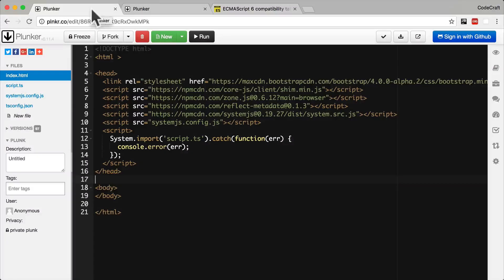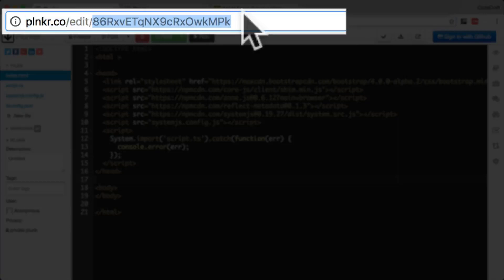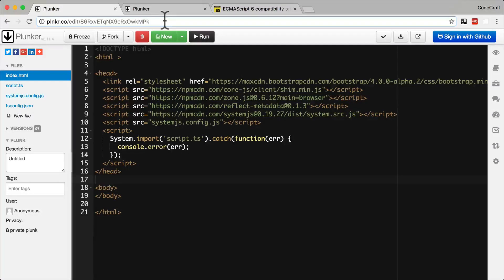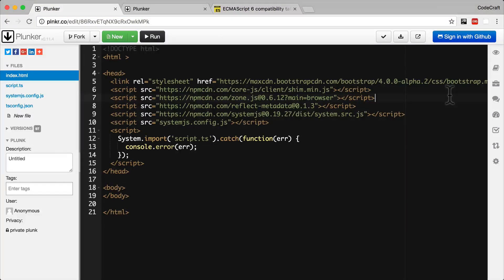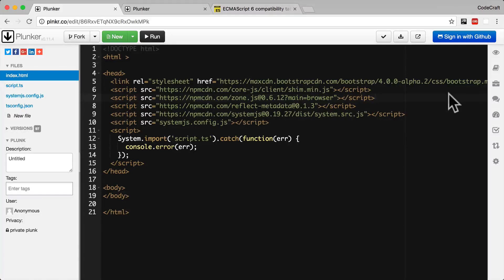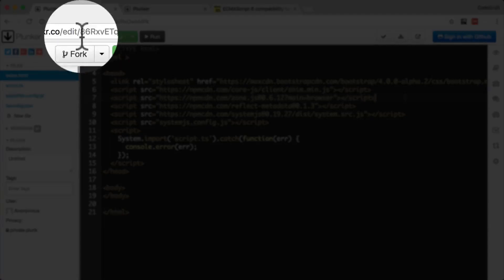If you look at this Plunker in front of you right now, each Plunker has its own unique URL, which you can share with others so it's a useful way to show other people your work. You can't edit someone else's Plunker, but you can fork it.